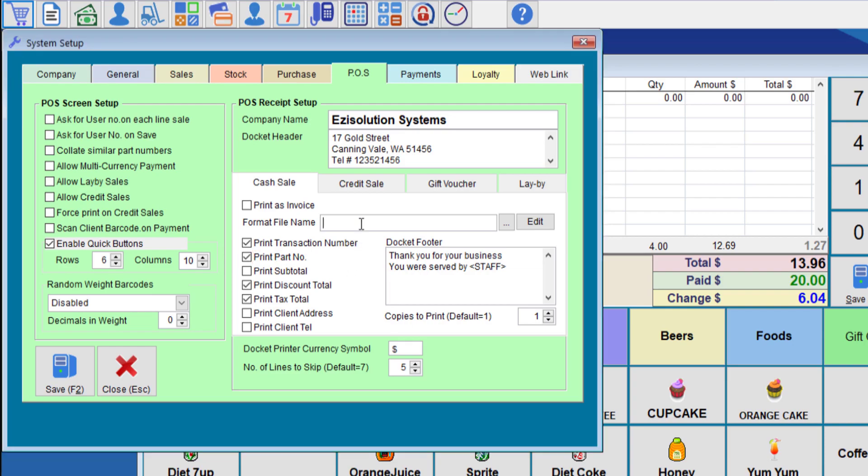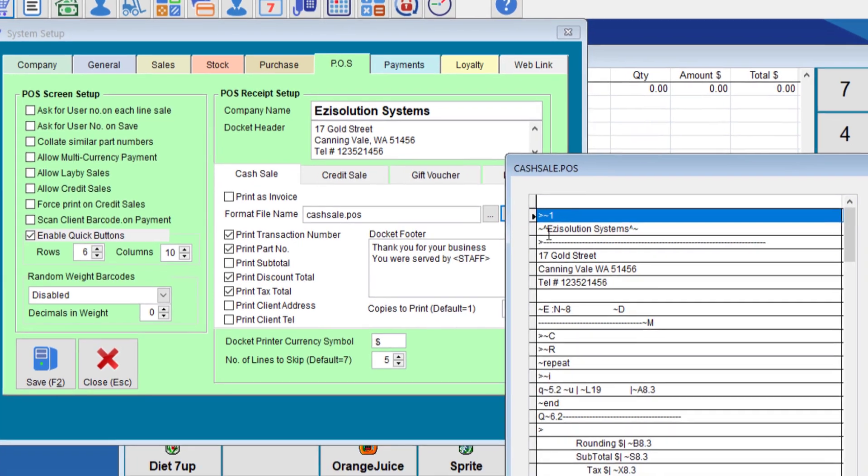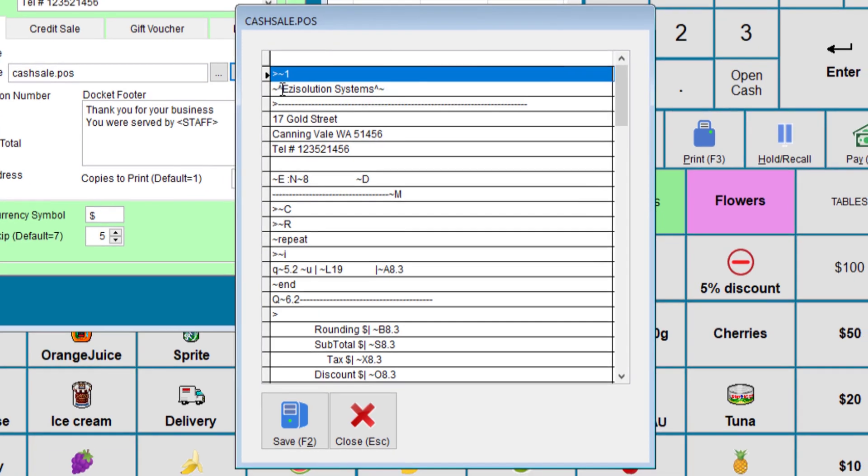The other option is to put more features onto the receipt. This will also work with the ASCII text which is quite fast. There are a few files you can use. One is called cash sale dot POS. This file comes installed on the system and this will allow you to edit the file and change things around on the receipt.